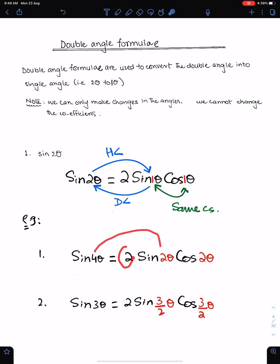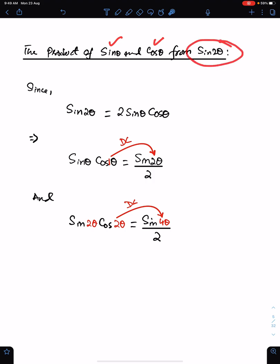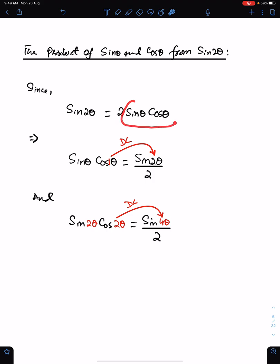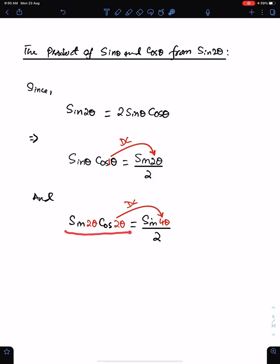For other angles you can only make changes in the angles, you cannot change the coefficients. The product of sine theta and cos theta from the sine 2 theta formula: since sine 2 theta is 2 sine theta cos theta, we can make this product the subject, giving sine theta cos theta = sine 2 theta upon 2. The double of angle 1 is 2, so for sine 2 theta cos 2 theta you get sine 4 theta upon 2.